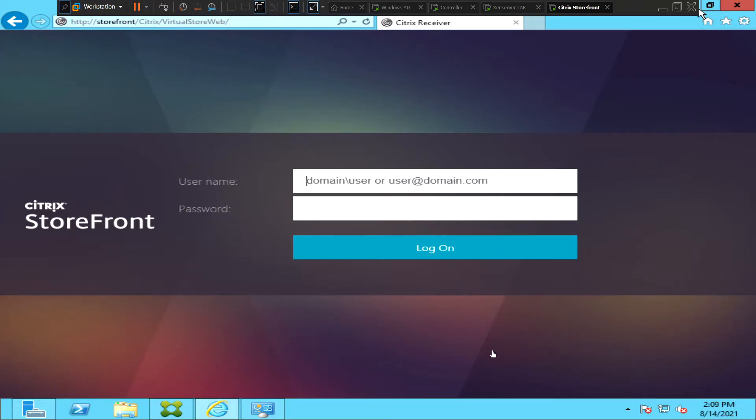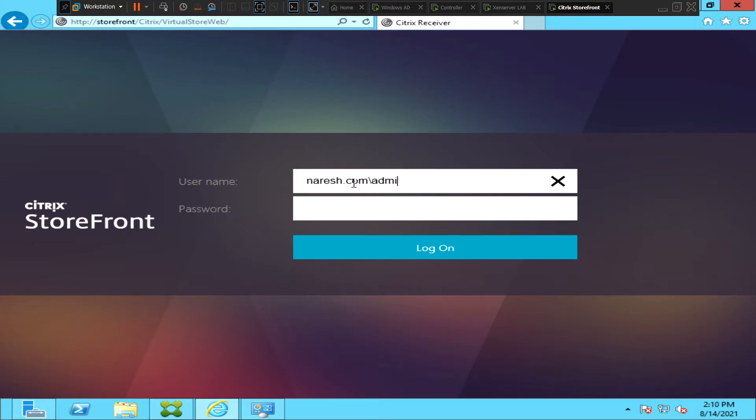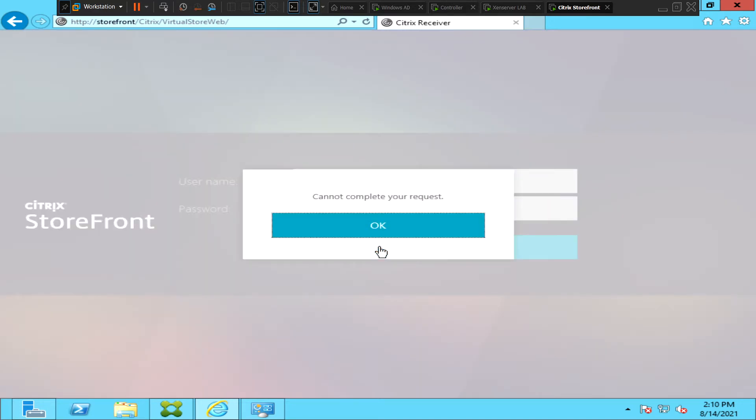Hi everyone, in this video I would like to talk about how to troubleshoot a problem on the StoreFront server. When you type the credentials and you get the error message 'cannot complete the request,' I will show that in a minute. So when you type your username and password and try to login to StoreFront server, you get this error message on login and you see this error message 'cannot complete your request.'